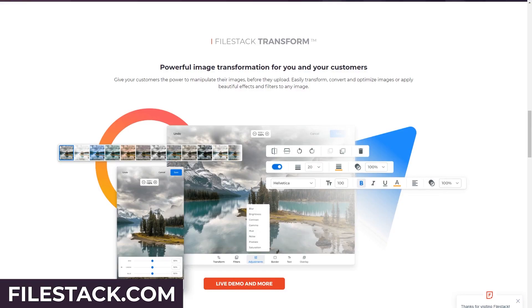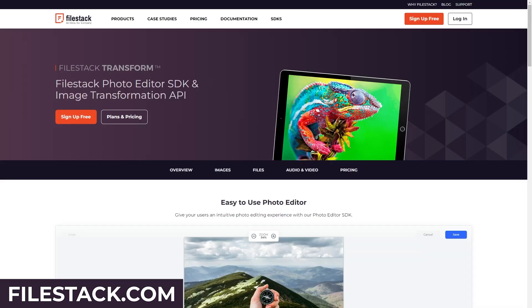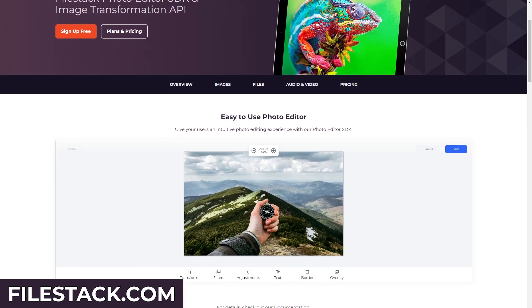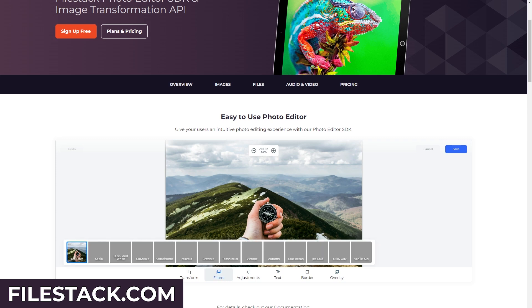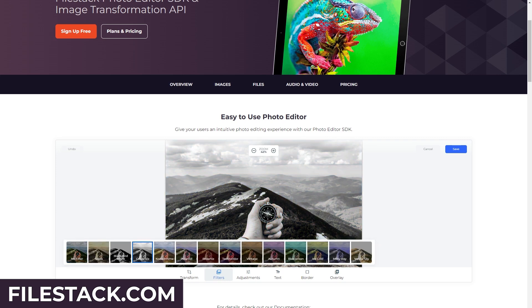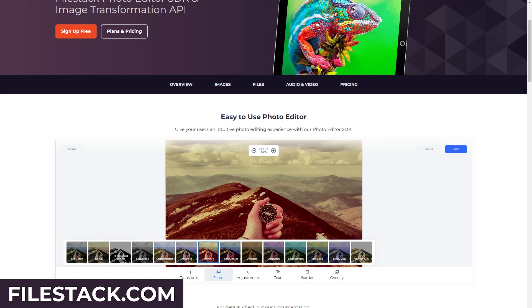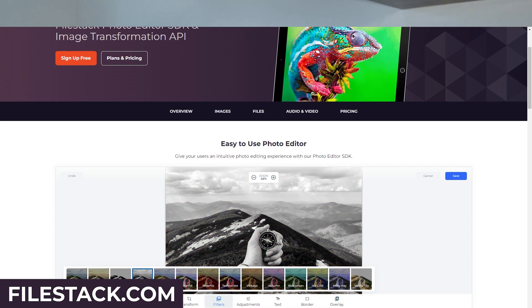With FileStack it allows you to easily give your customers the power to adjust or manipulate their images before they upload them — your customers can transfer, adjust, or apply a beautiful filter to their images. I linked FileStack down below in the description, so make sure to click on it. You can sign up for free, play around with it to see how it works, and integrate it into your next project.